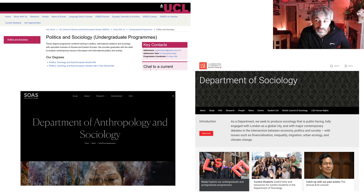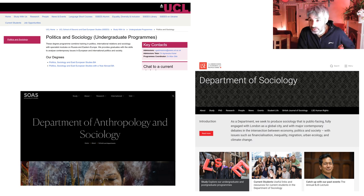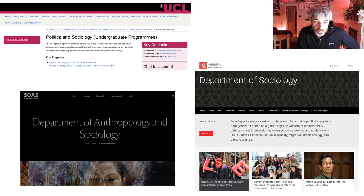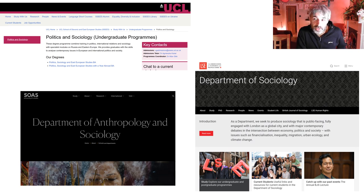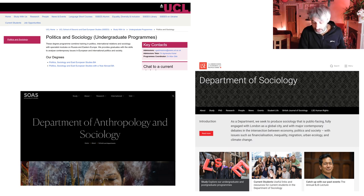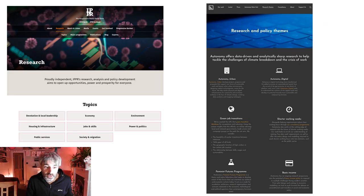Other universities do have sociology courses and departments. Here are some of the London universities — they all offer sociology courses. Anthropology is a subject very related to sociology as well. So if you are interested not just in society but in the diversity of societies across the world and how they differ from each other, then anthropology is going to be an interesting subject to you.